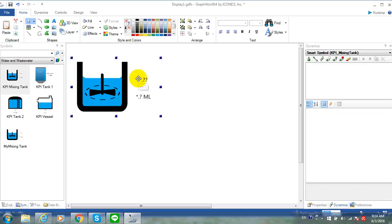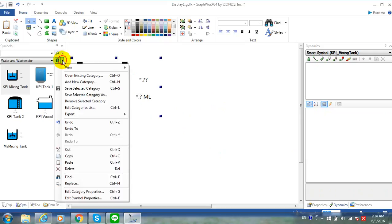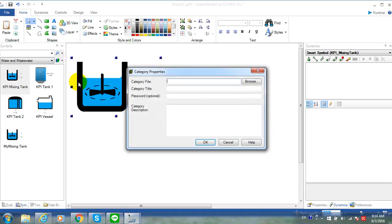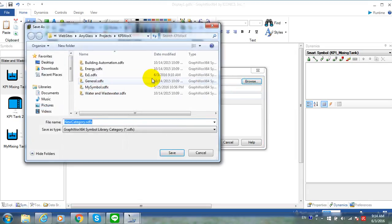Now, exit the group of the symbol. We will save this symbol into new category. Click on the symbol library icon and then add new category.